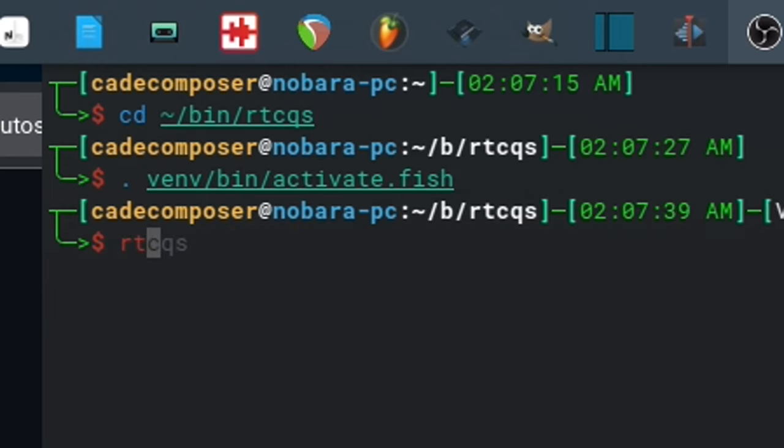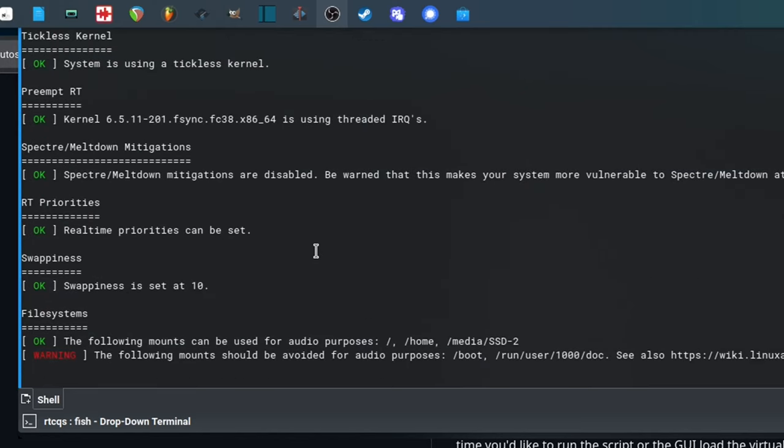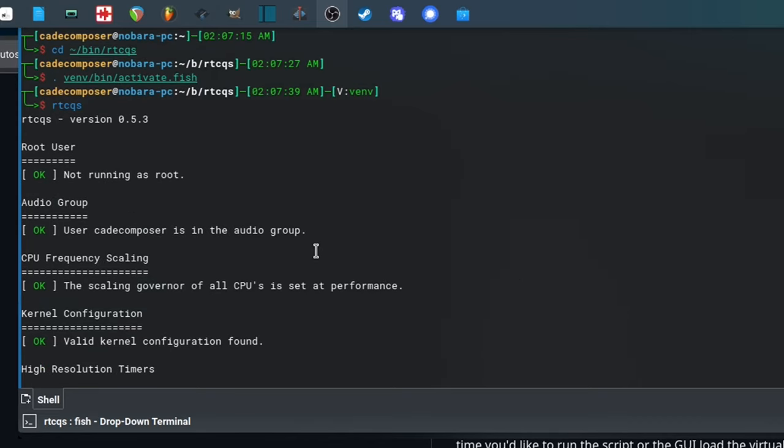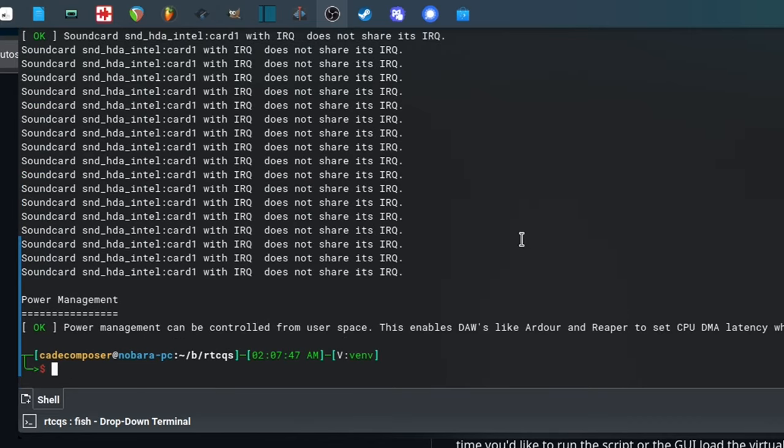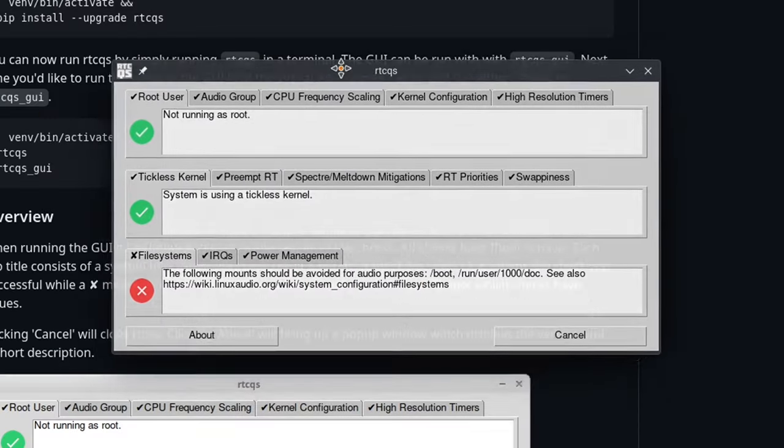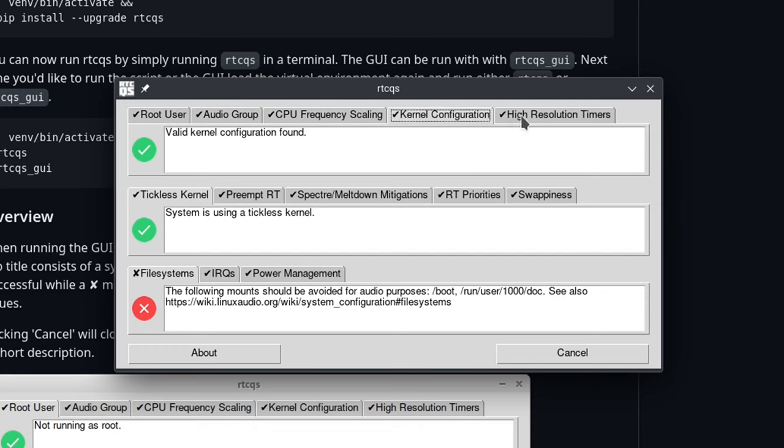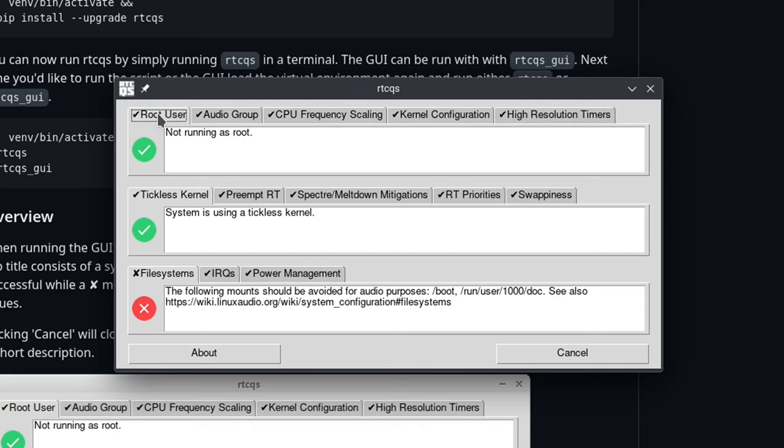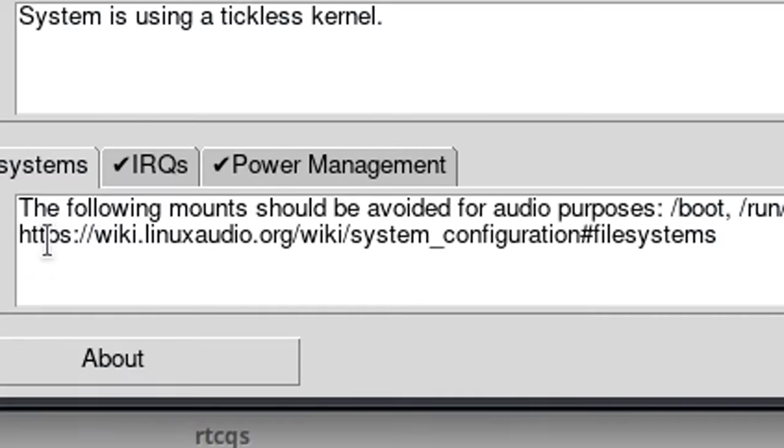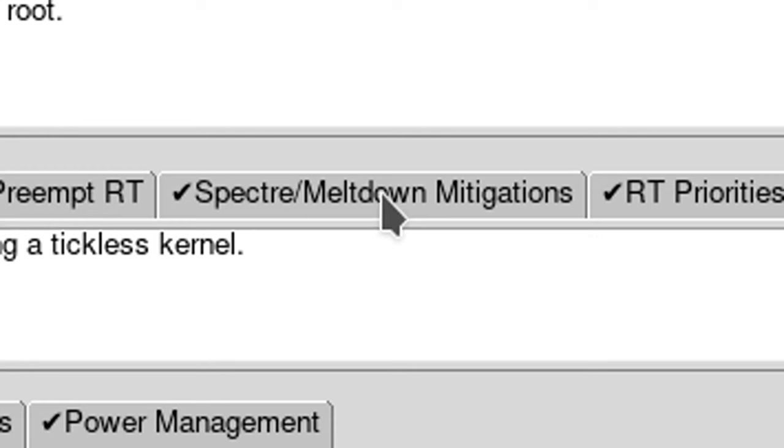So all you have to do is type rtcqs and then it'll spit out all this text in the terminal here. If you want a GUI, put underscore GUI and it'll pop up this window here, which might be a little bit more easy to follow if you're not used to reading things in a terminal. So there's all these categories that you want to go through and make sure to set them the way that it recommends. And they'll give you links to the Linux audio wiki. And that gives you pretty helpful information on how you're supposed to do all this stuff. I would actually make sure to go ahead and look at what these are going to do to your system.